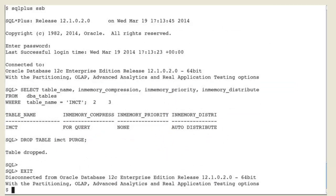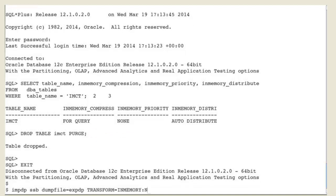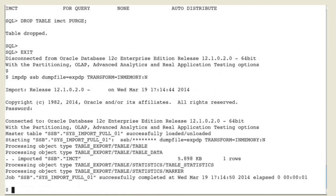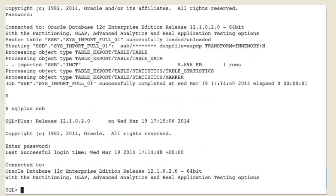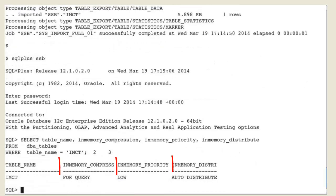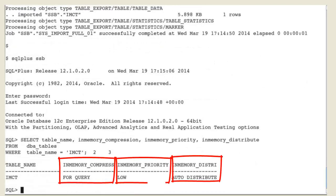And now let's try to re-import the in-memory table back into the same database as a no in-memory table. Check that the table has been re-imported with no in-memory attribute.